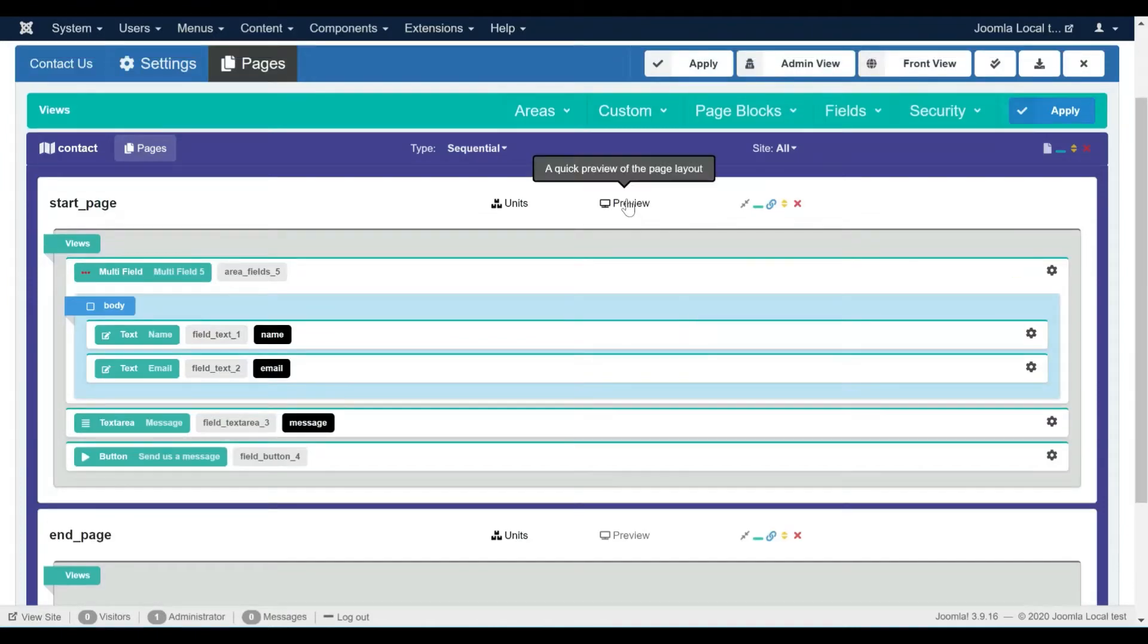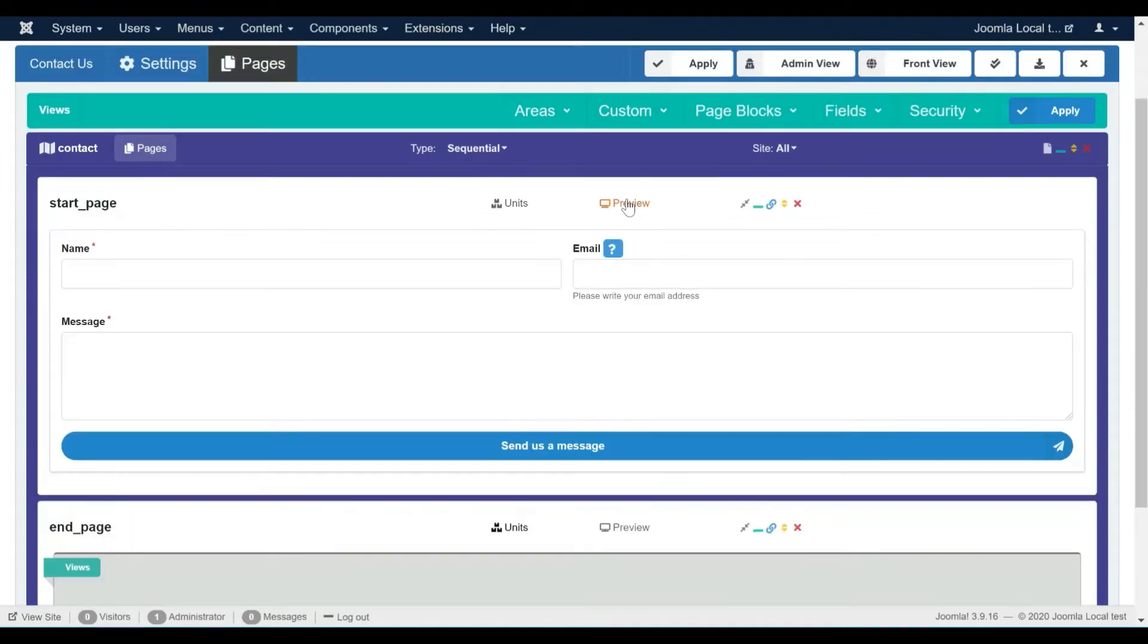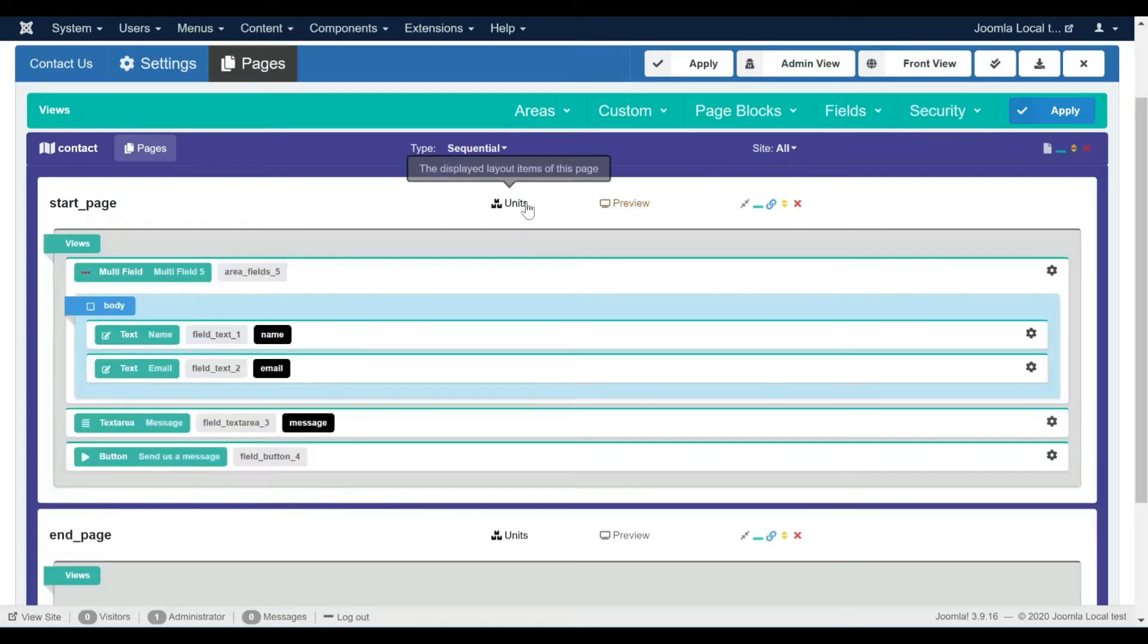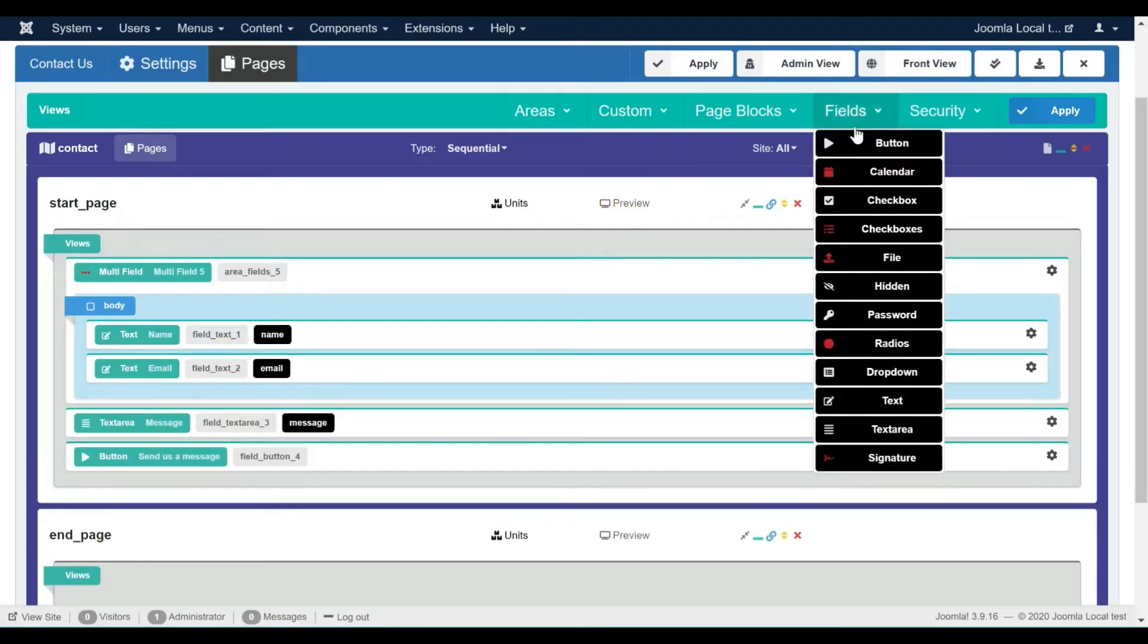Here is how our form looks like now. We are going to toggle the visibility of a file field based on the selection of a radio field.